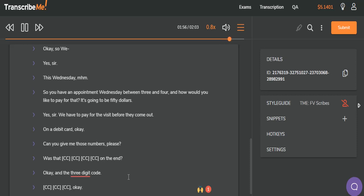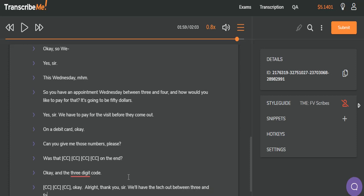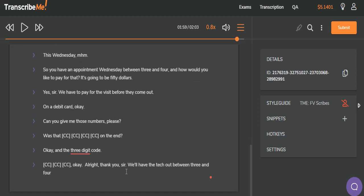4, 4, 4? Okay. All right. Thank you, sir. And now I don't think that the client said anything in between here, so we're going to continue this on the same line. All right. Thank you, sir. We'll have the tech out there between 3 and 4 on Wednesday. You have a good day. And I'm not really sure if I'm missing a word here, but we'll catch it on the next time through. And 3 and 4 on Wednesday. You have a good day. Bye-bye.